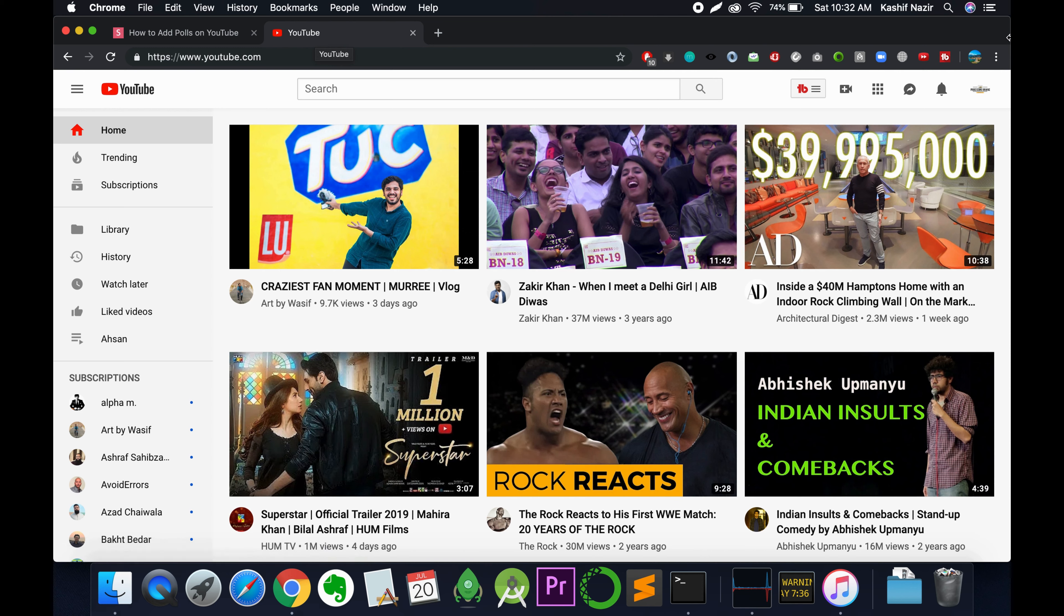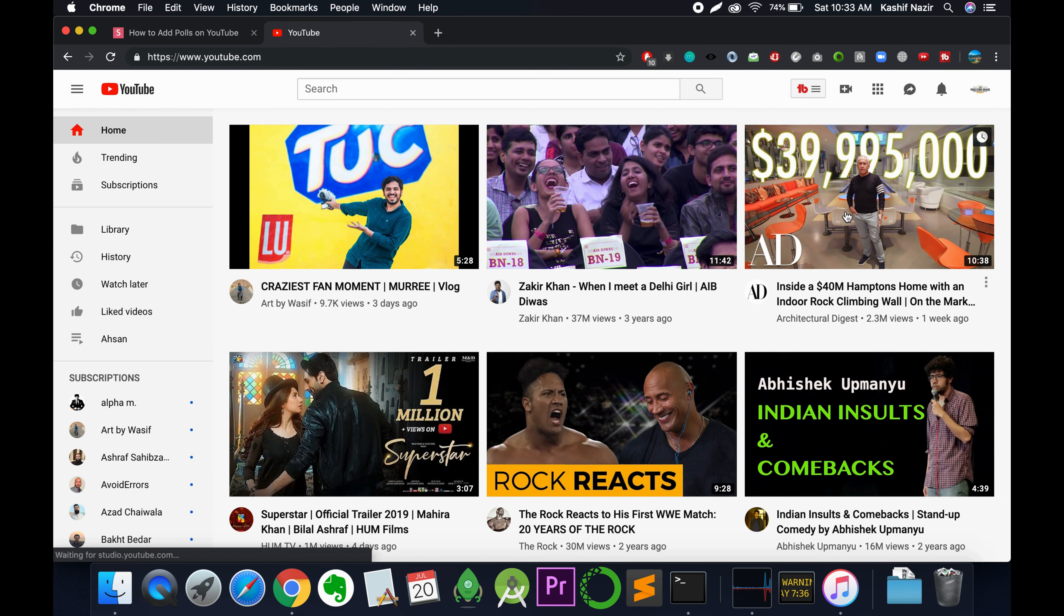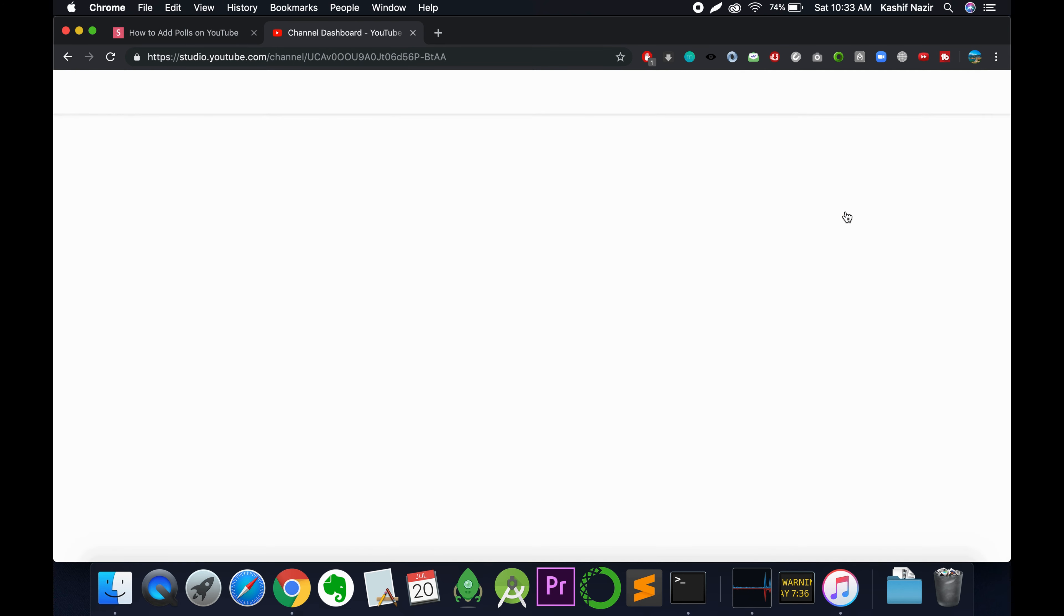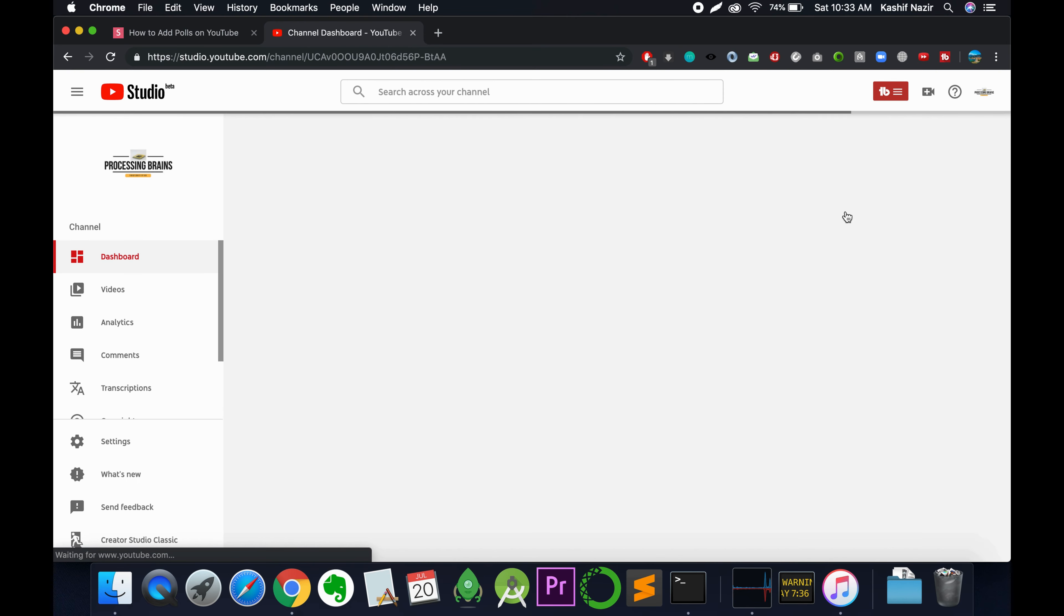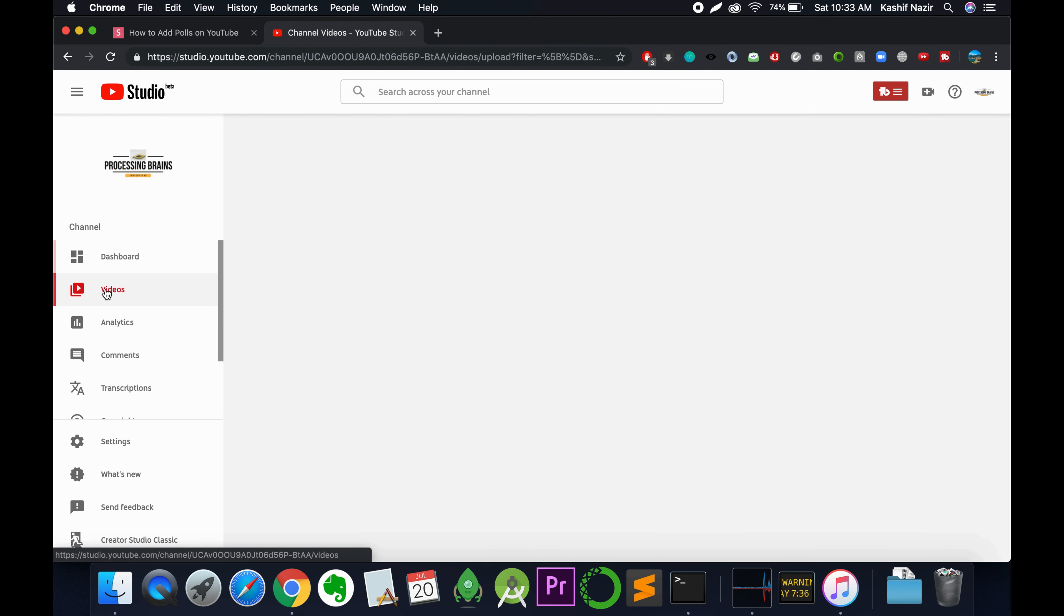to your home page. Click on the channel icon at the top left corner and go to your YouTube Studio. Once your YouTube Studio is open, go to the video section